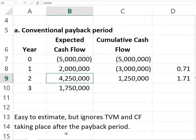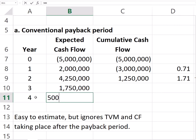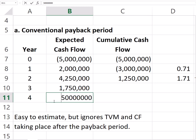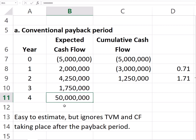The traditional payback is very easy to estimate. However, it doesn't consider the time value of money, and it ignores any cash flows that happen after the payback period is reached. For example, if you had a very large inflow after year four, the payback result would still be the same, regardless of any positive or negative values occurring after that point.